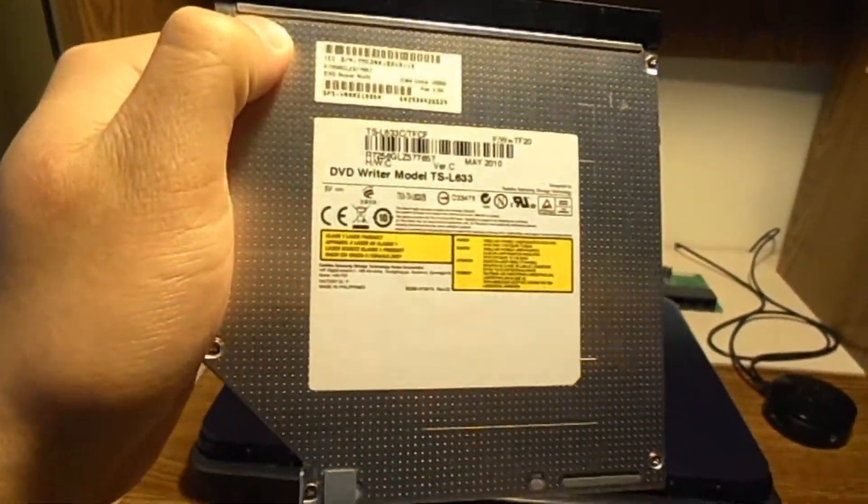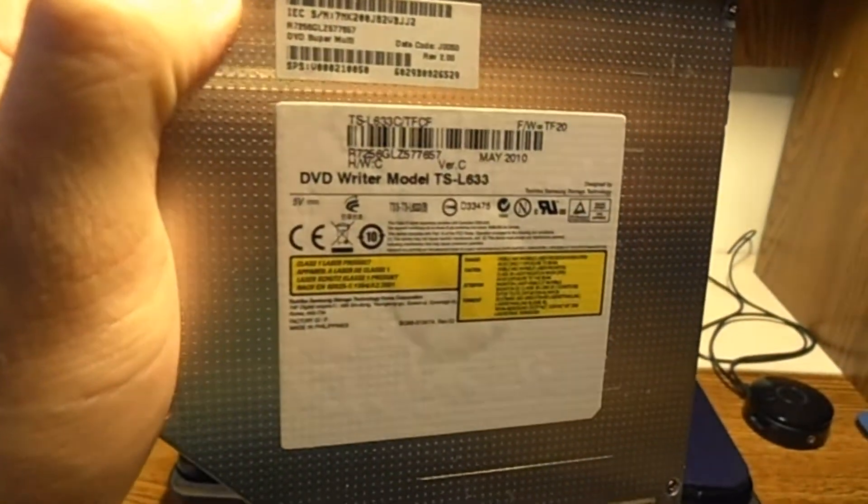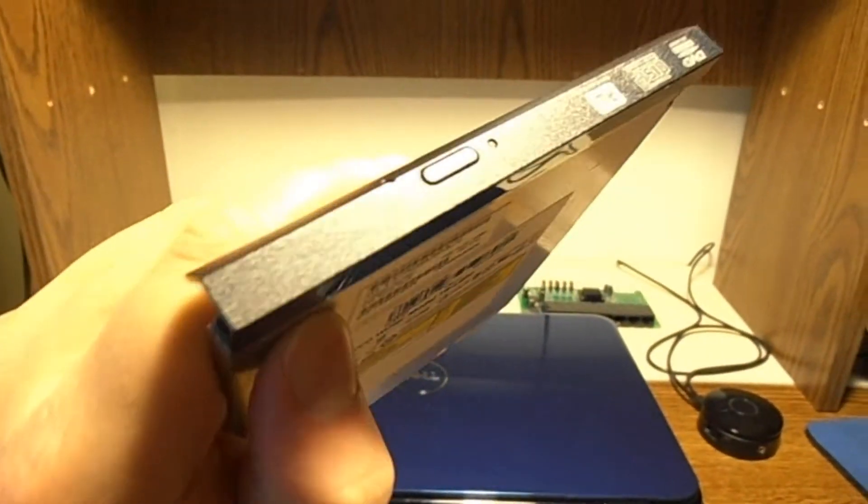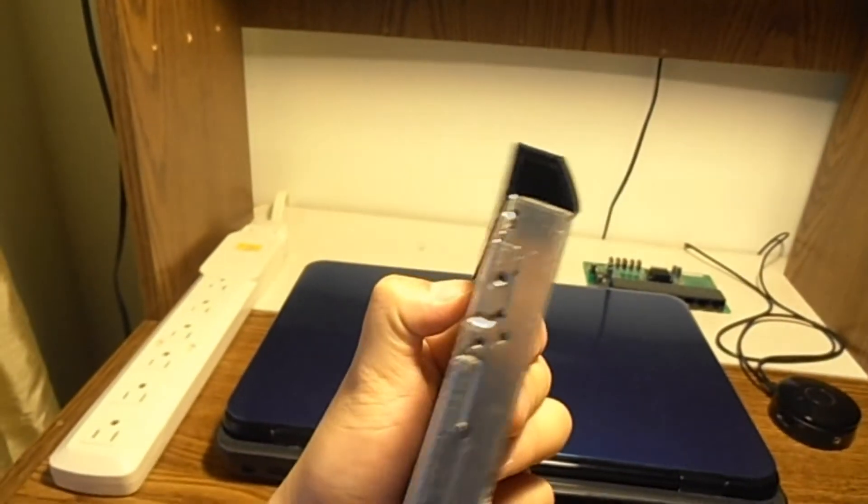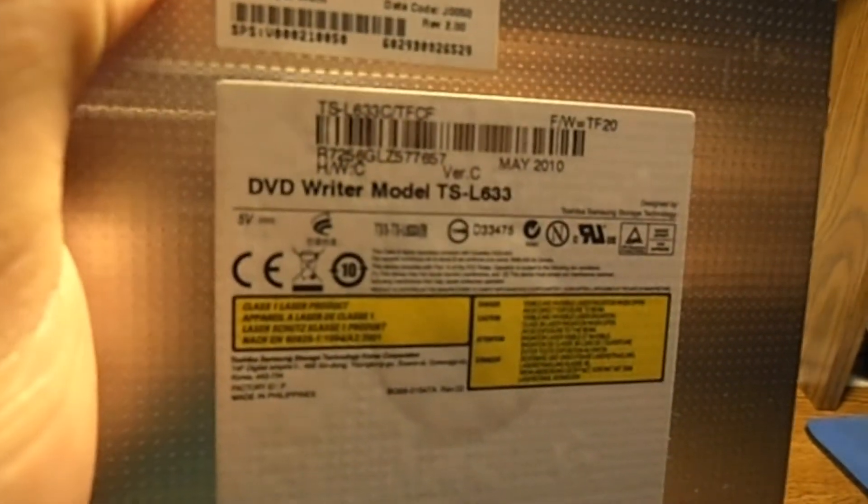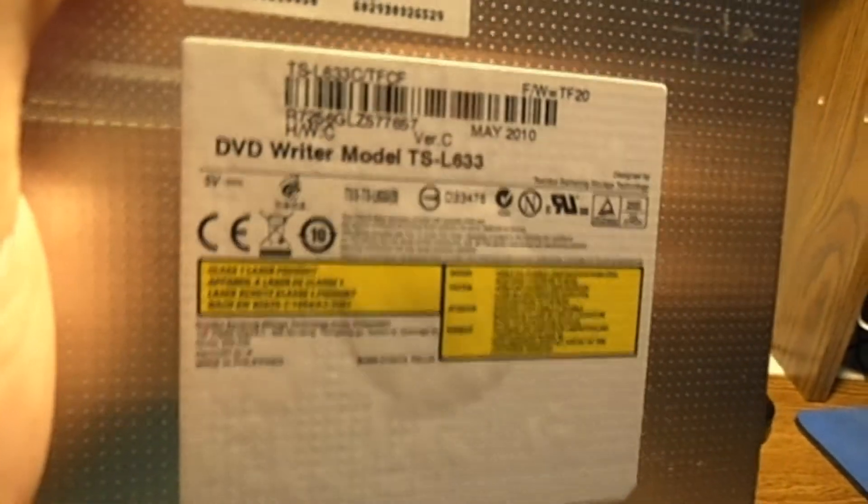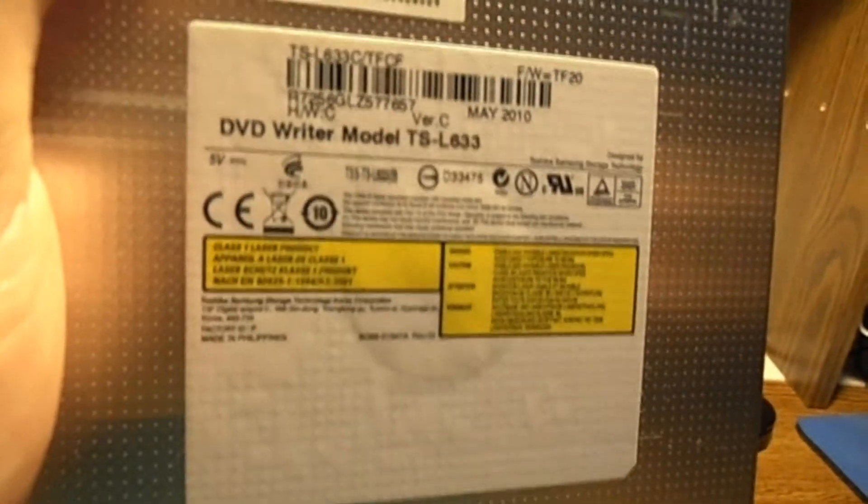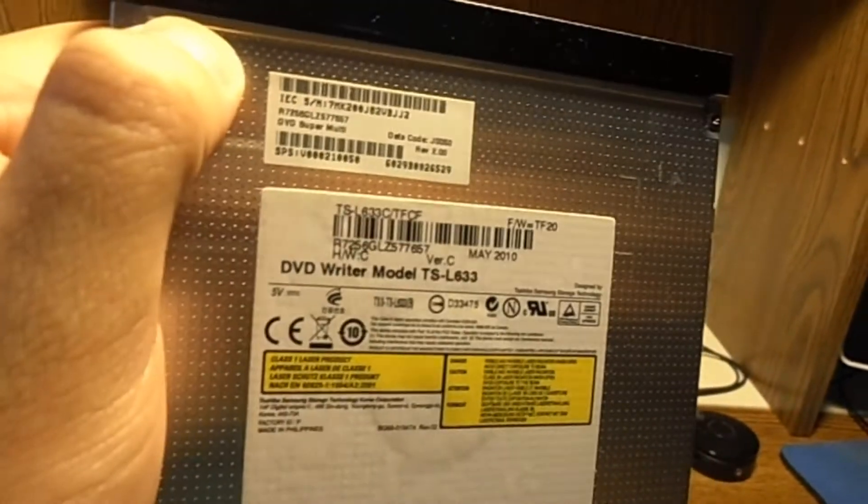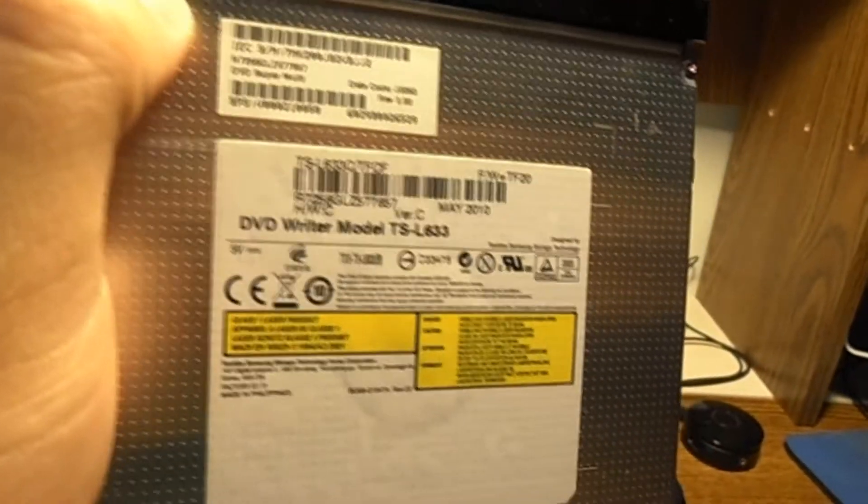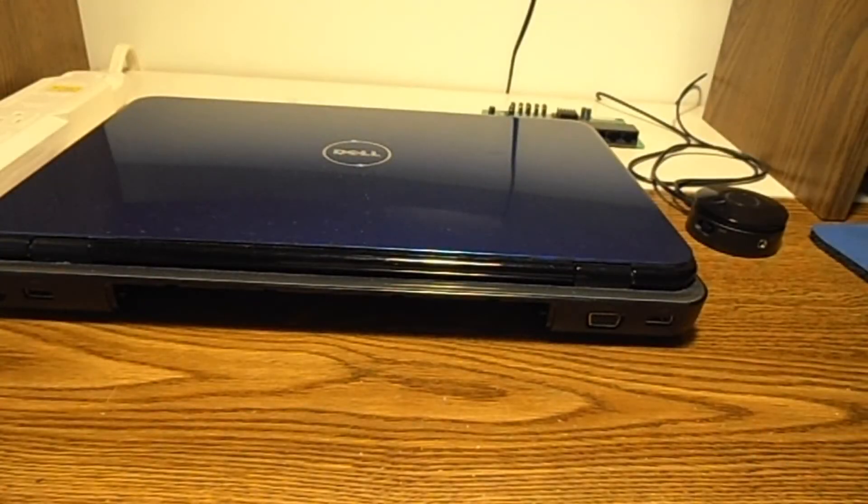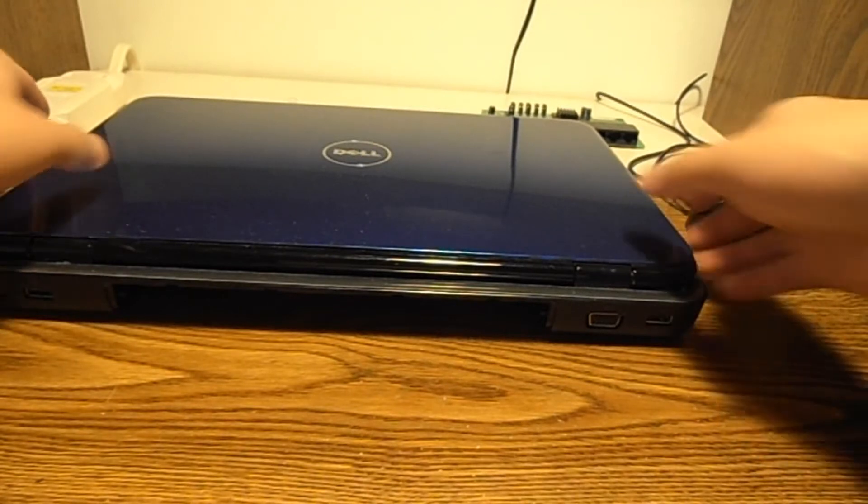A quick tip: before you insert the working drive into the laptop, you might want to copy down the model number because you might have to install the drivers for this DVD drive for the laptop to use it. To install it, it's literally a reverse process of taking it out. So just turn the laptop around.